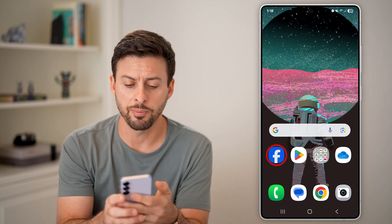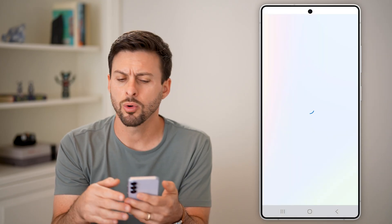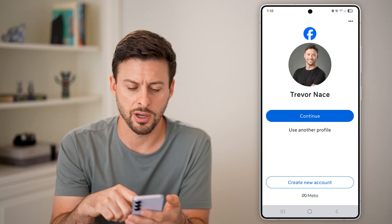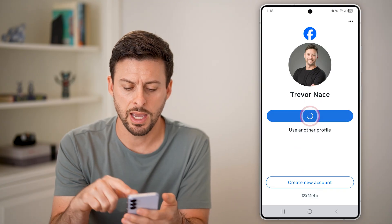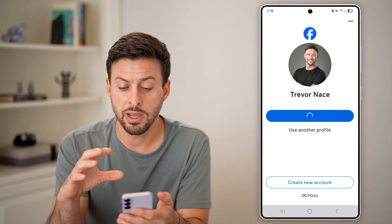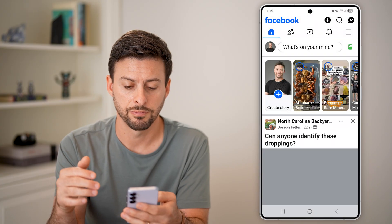The first thing we'll do is open up the Facebook app, or you could go to facebook.com. Just hit continue and make sure you're logged into your account.